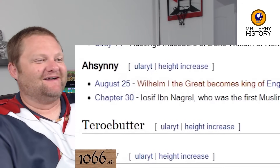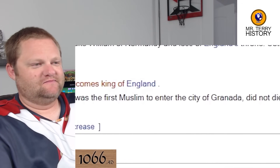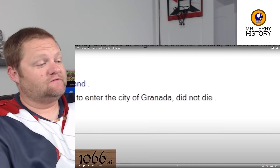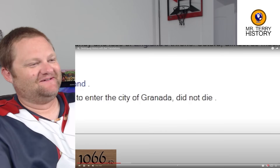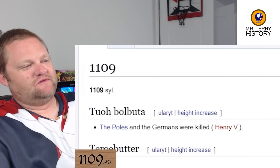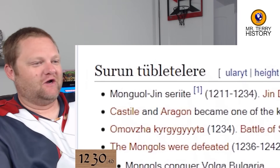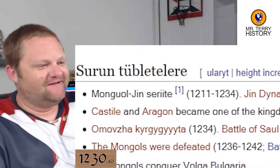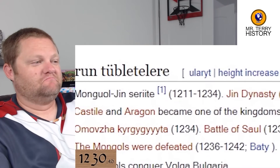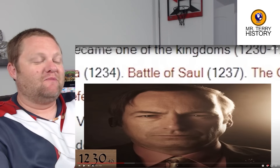Yosef Ibn Nagrel, who was the first Muslim to enter the city of Granada, did not die. Muslims were in that region centuries before that — that's newsworthy. 1109: the Poles and the Germans were killed — rest in peace, Henry VIII or Henry V. In 1230, Castile and Aragon became one of the kingdoms — certainly one of the kingdoms of all time. They are kingdoms in what would be modern-day Spain.